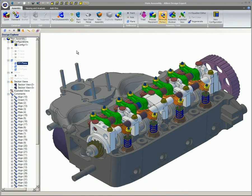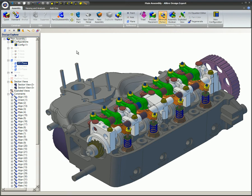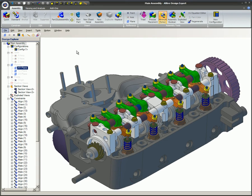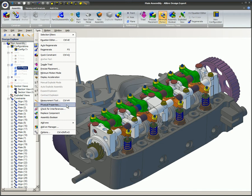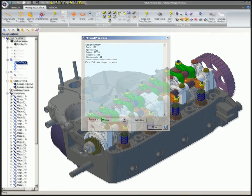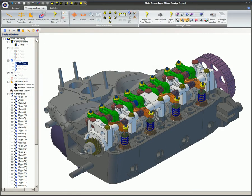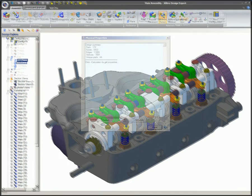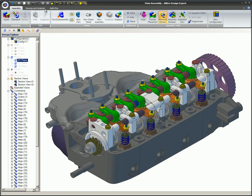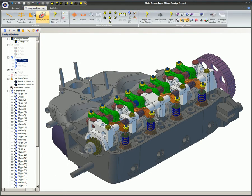You can access the physical properties of an assembly or part by going to the main menu under Tools and then Physical Property. Or you may access it through the inspection toolbar. Or you can find it on the ribbon under the Viewing and Analysis tab.